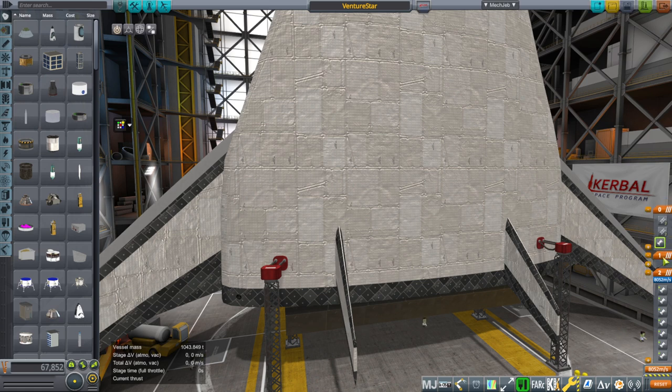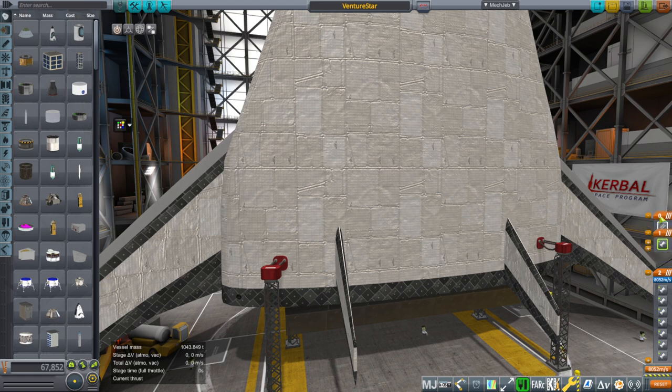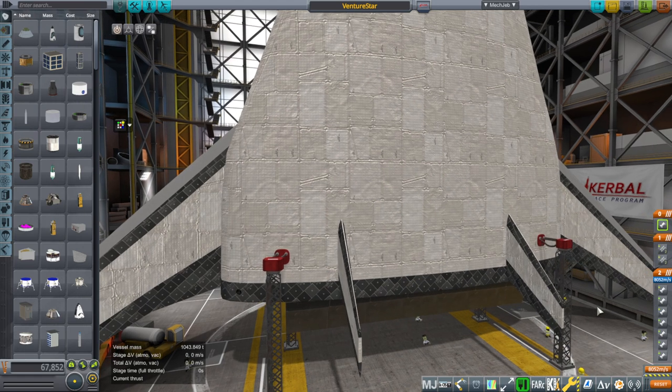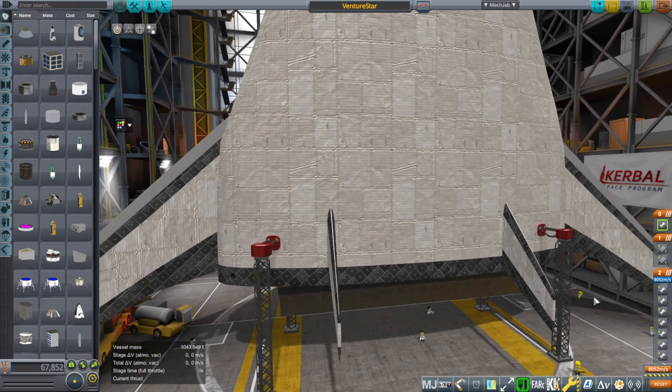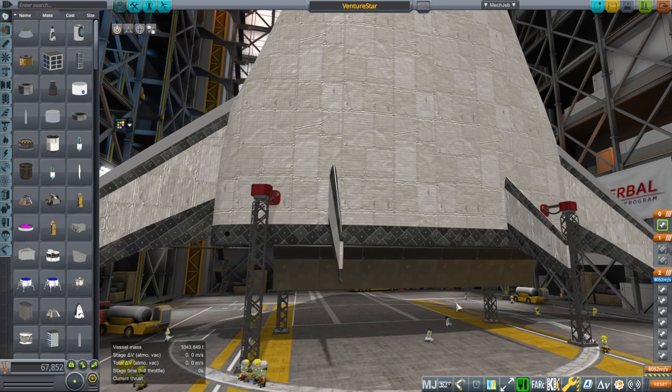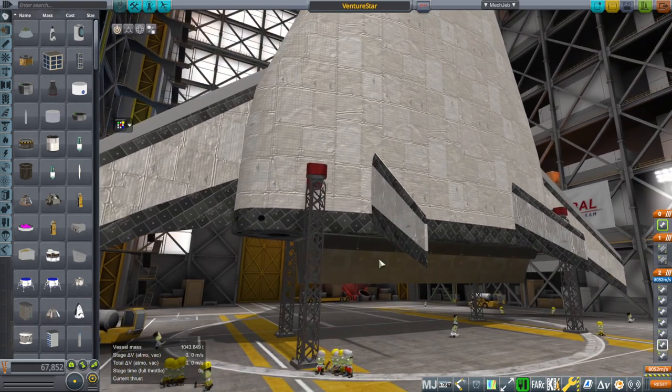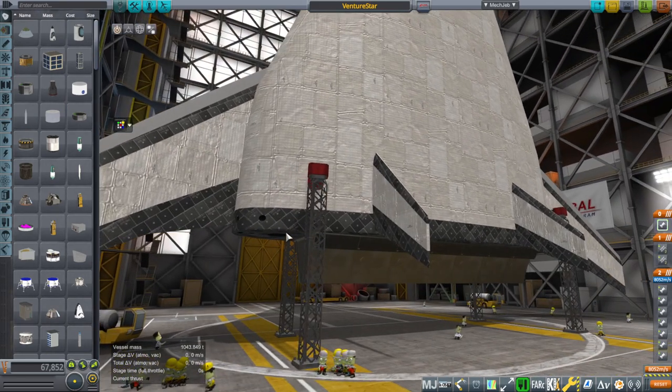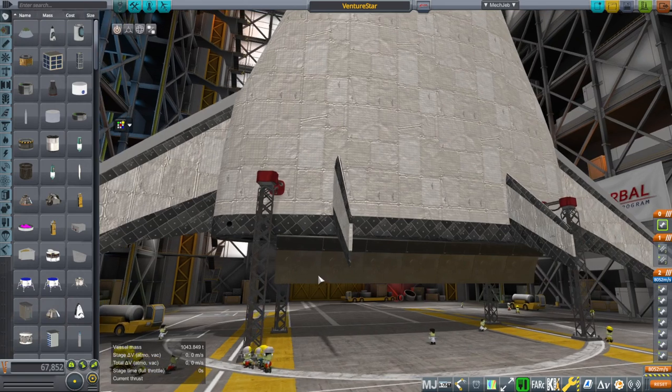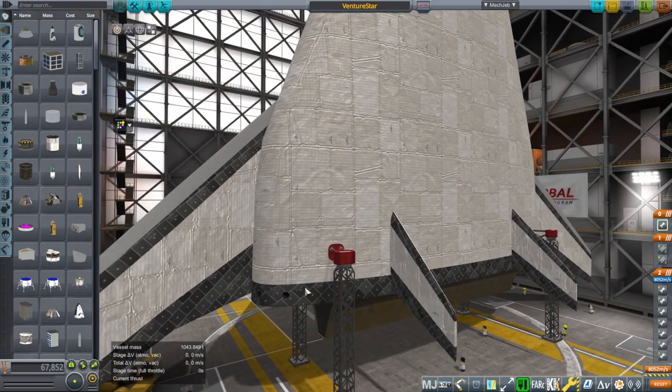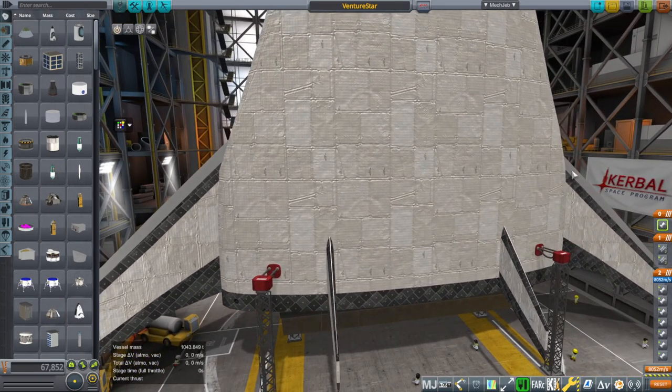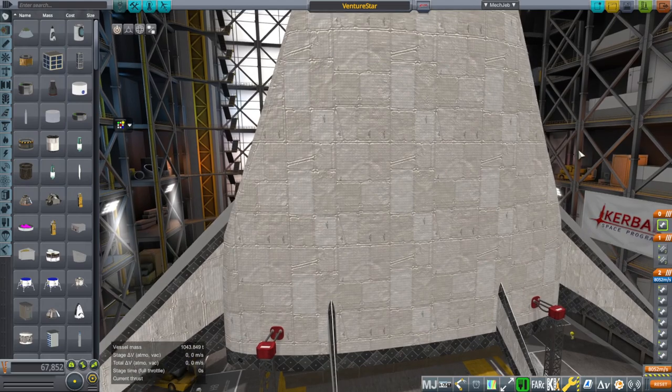Primarily in response to comments from X33 Archive, I have changed some numbers around and adjusted the OMS engines and RCS ports. First of all, the OMS engines and RCS ports no longer use hypergolic propellants.